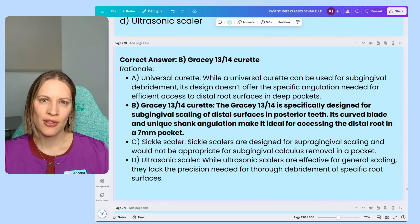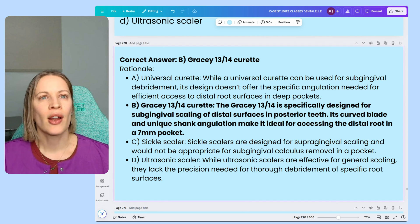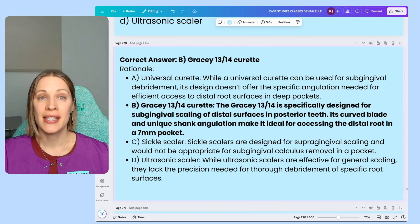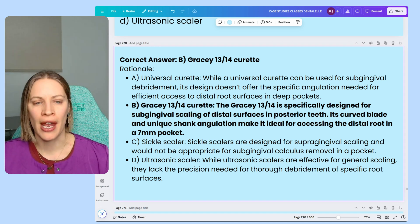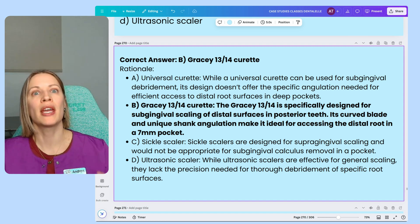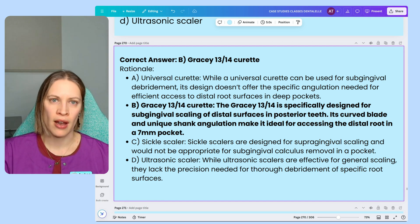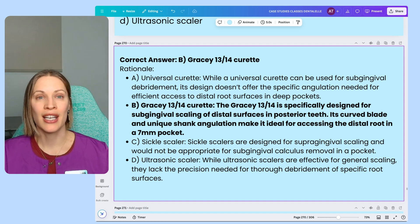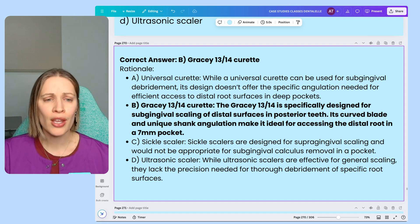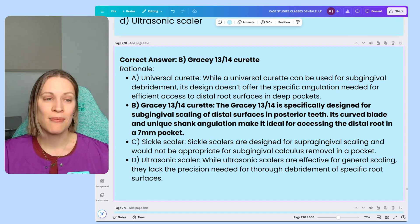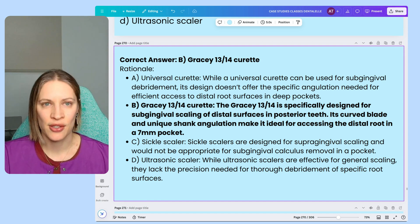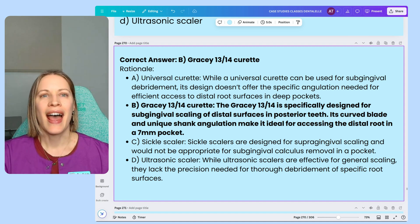A sickle scaler is designed for supragingival scaling — it's not appropriate for underneath the gum line. An ultrasonic scaler is for general scaling, and depending on the tip, it can be used above or below the gum line on posteriors or anteriors. But in this question it doesn't specify a tip, just 'ultrasonic scaler,' so it's not specific enough. The Gracey 13-14 curette is the most specific because it deals with subgingival scaling, deep pockets, and distal roots — and that's why it's the best answer.